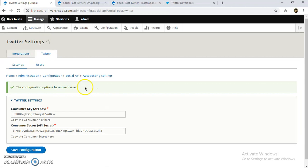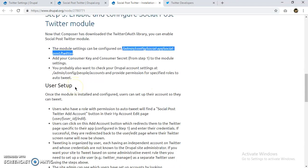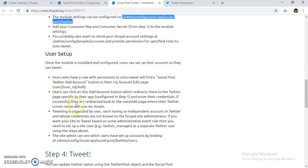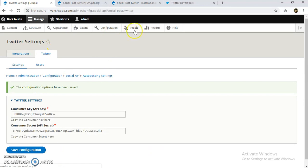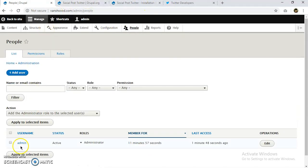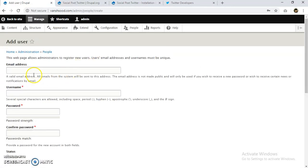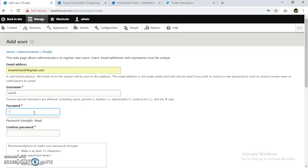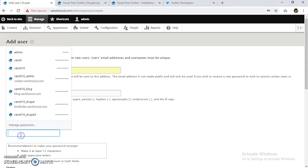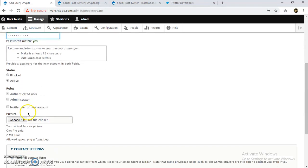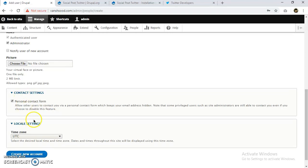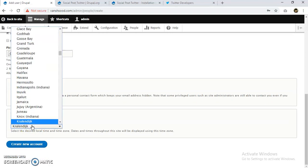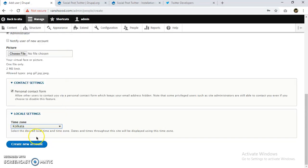Configuration has been saved. The next step is user setup — we have to set up a new user, or we can give privileges to our admin user. I'm going to create a new user. I'll give my email address, a username, and a password. I'll grant it administration rights and set the time zone to Qatar, then create the new account.